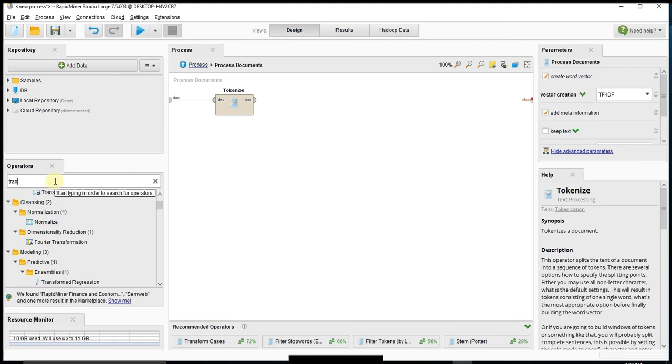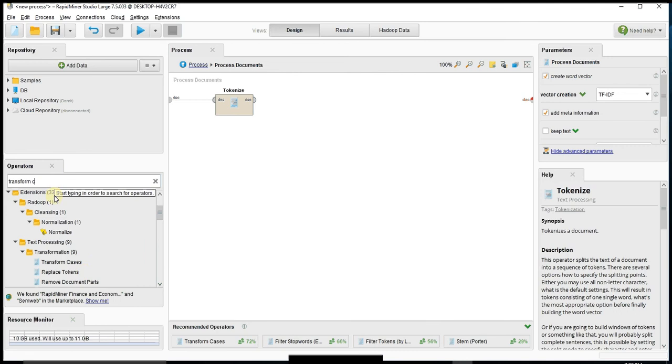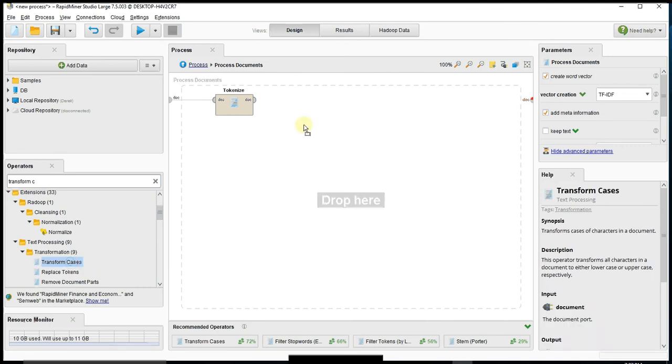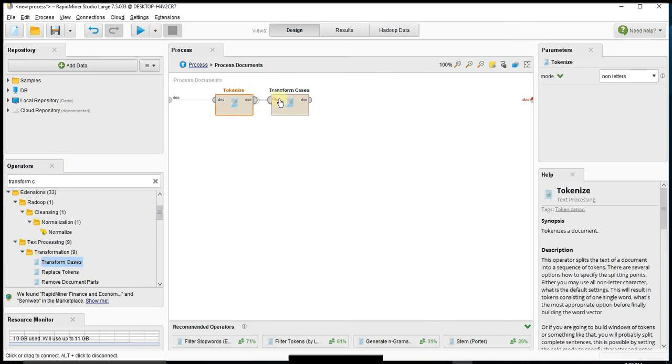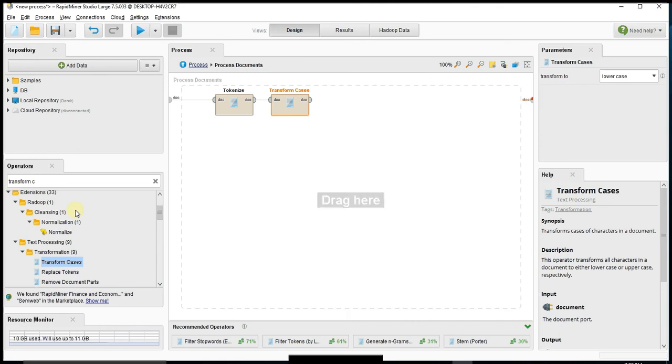And then just to make it easier, I want to transform my cases to all be lowercase or uppercase so it treats them all the same. In this case we're going to use the default to lowercase.